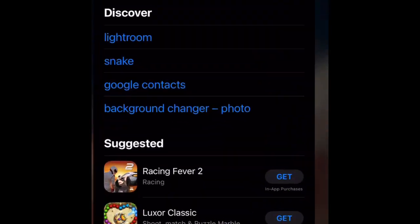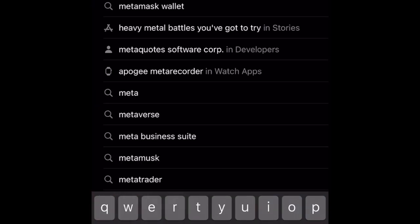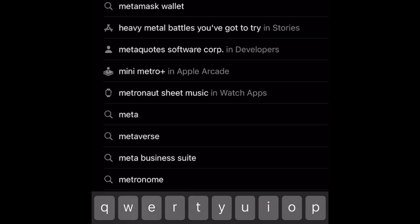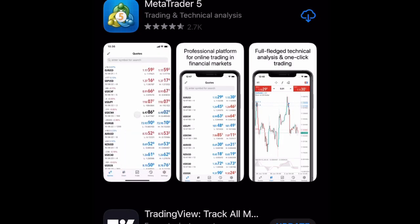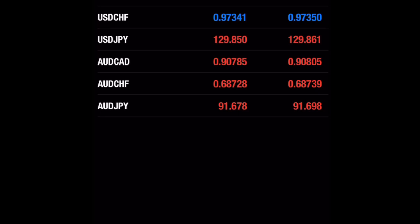The first thing you have to do is go to the App Store and then search for MetaTrader 4. Click on it and then tap on Install. When you are done installing, open your MetaTrader 4.